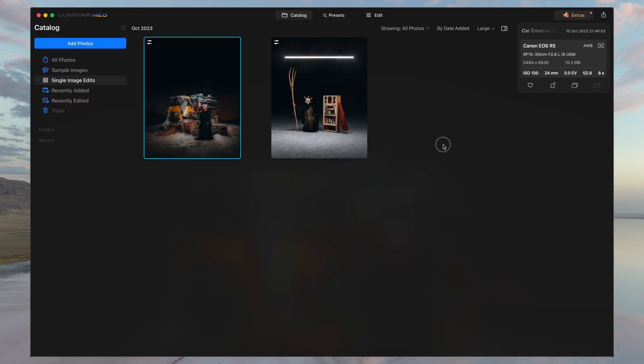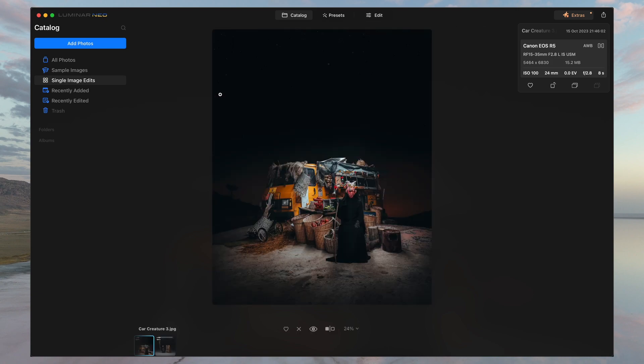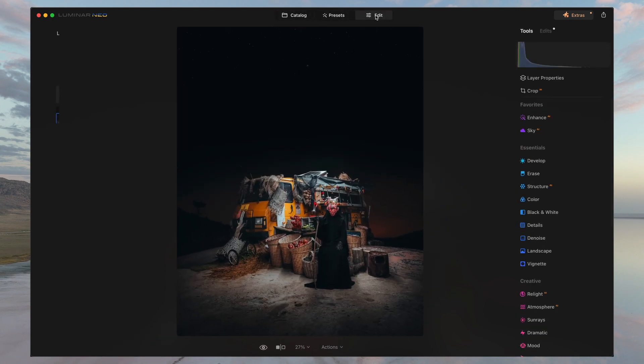All right, let's hop into Luminar. After adding your photo that you want to edit into the catalog, you'll select it and head into the edit tab.